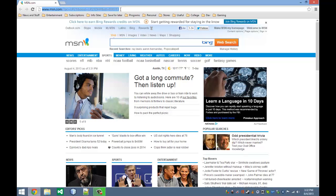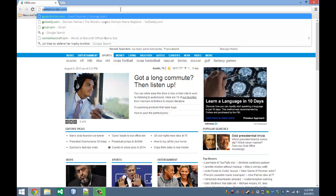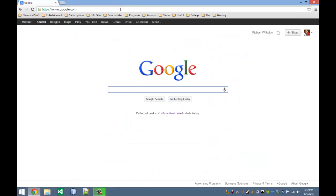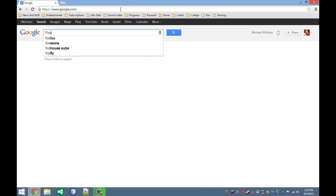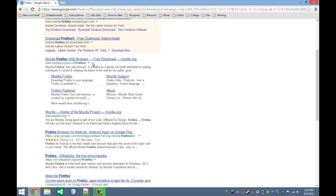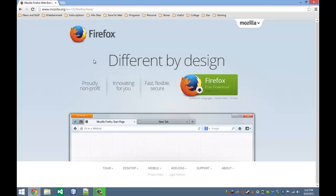The first thing we need to do is we need to go to Google. We're just going to search up Firefox. And one of the first links will be the Firefox web browser. Click on that.